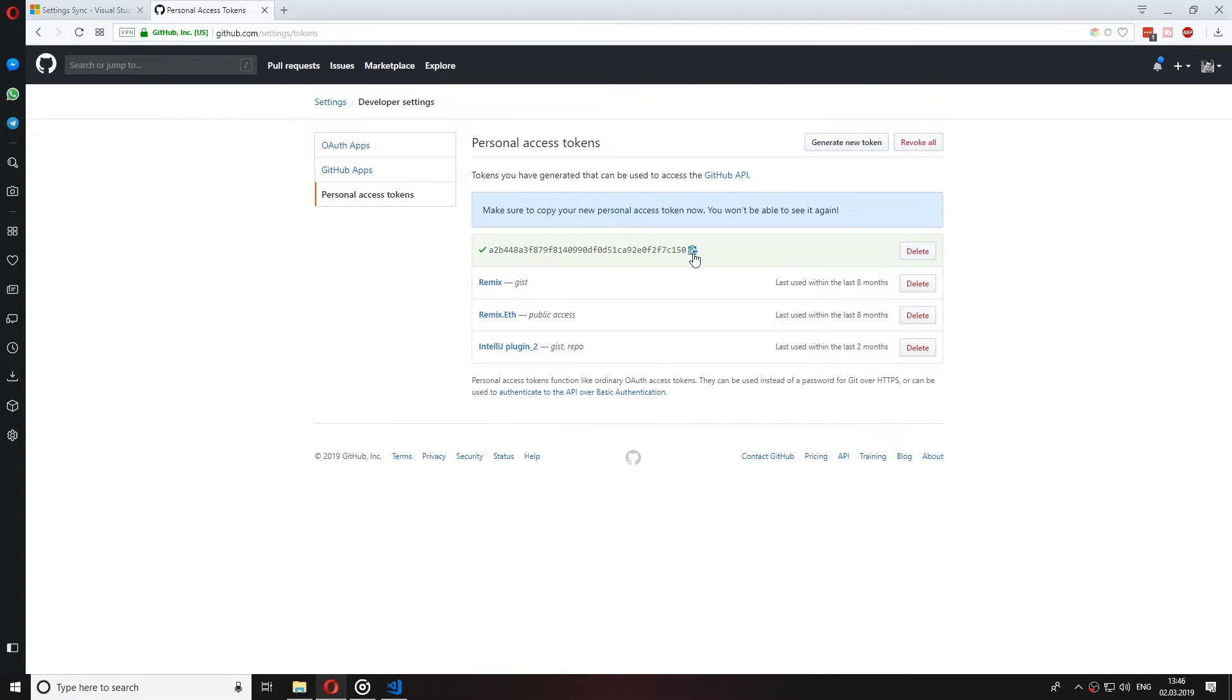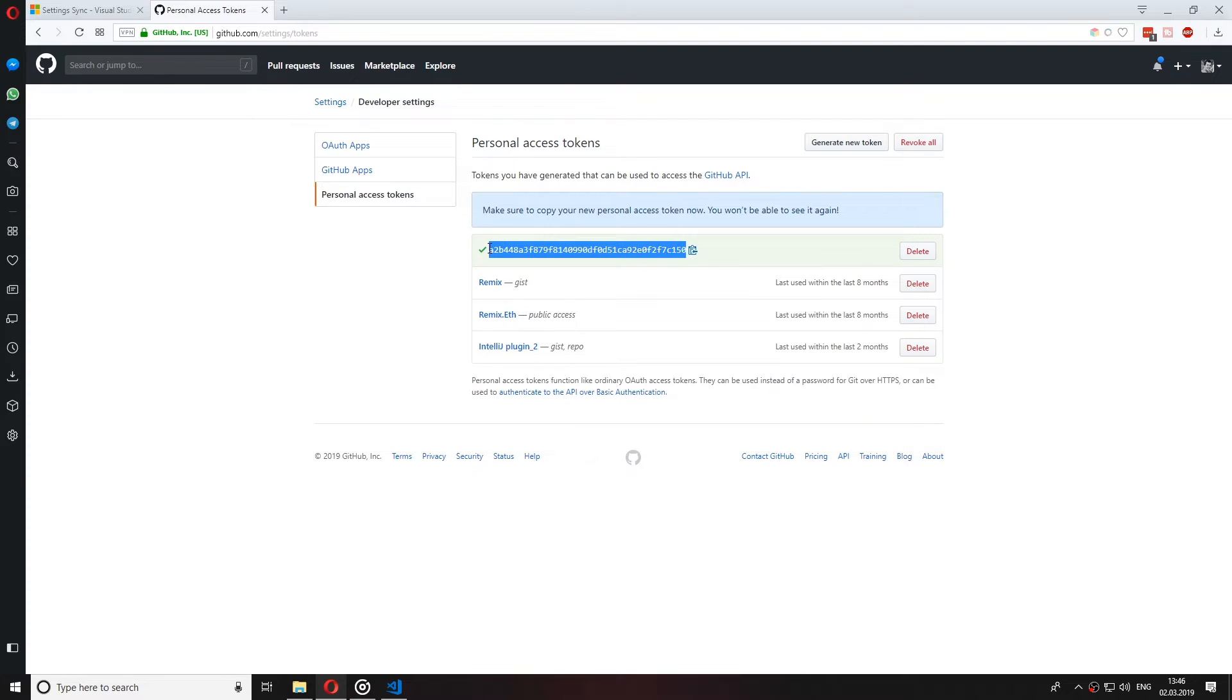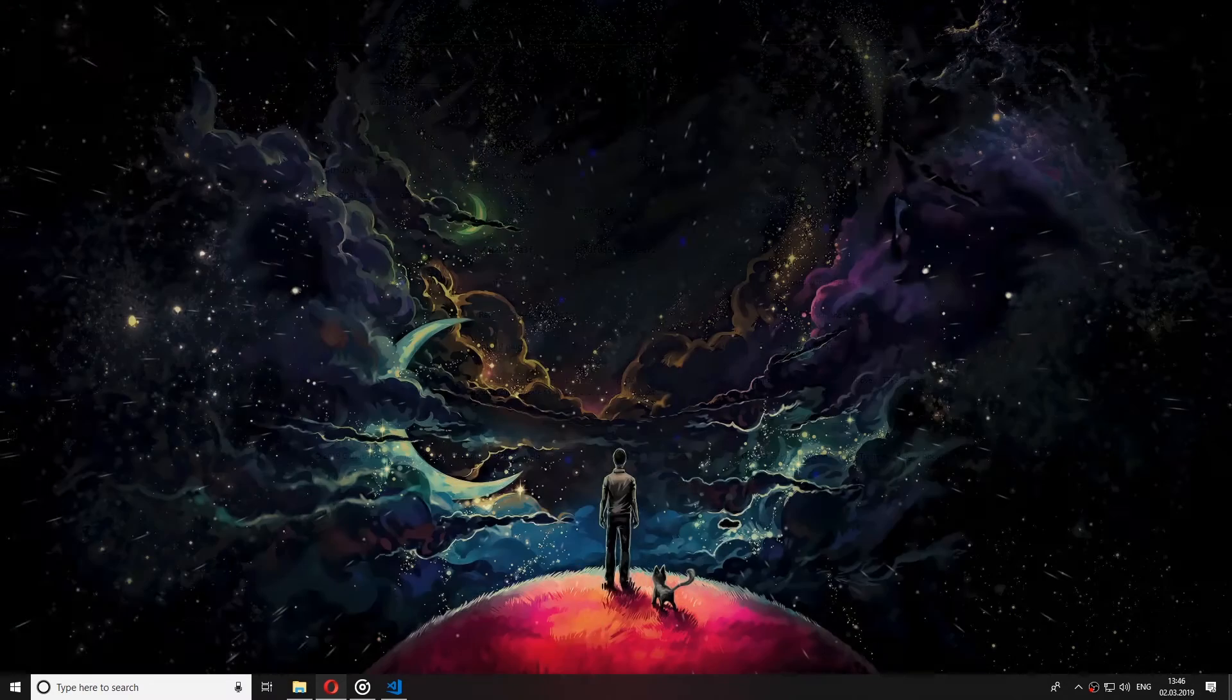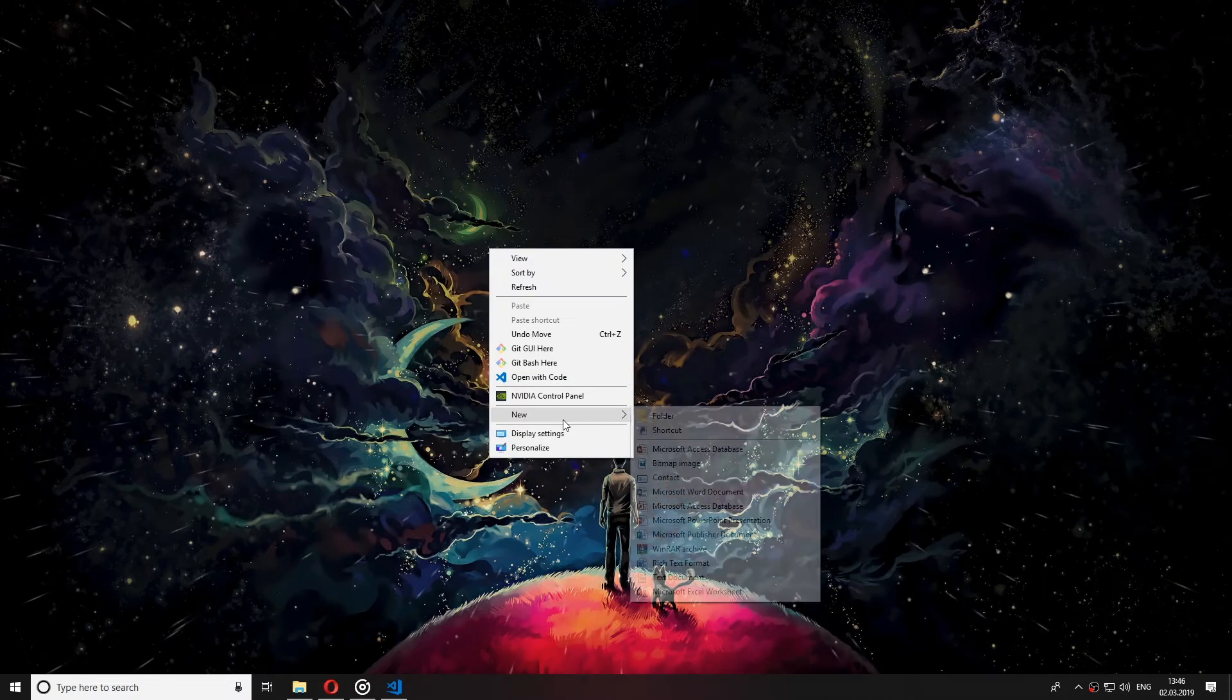This will generate a token for us that we'll need to use in VS Code. Please save this somewhere as we would need it on the other machines as well.